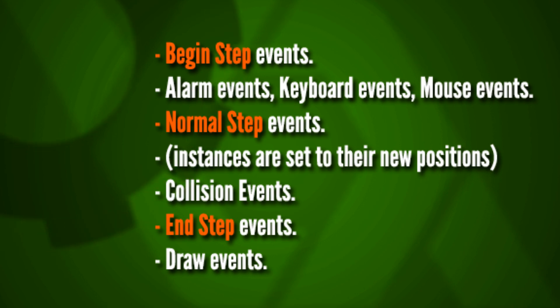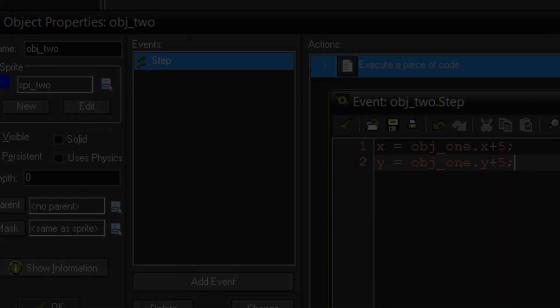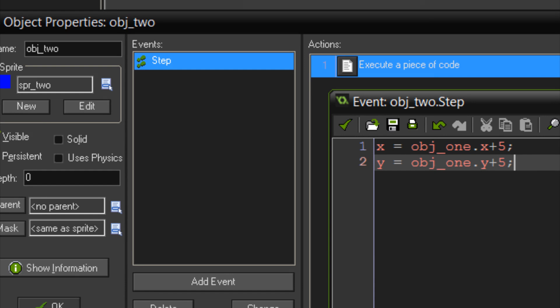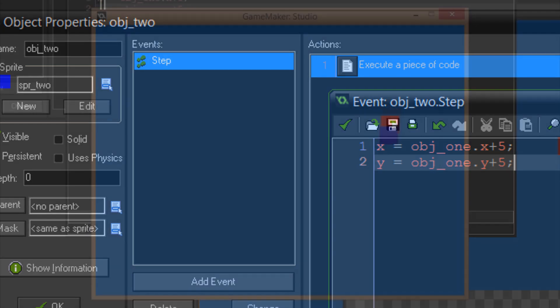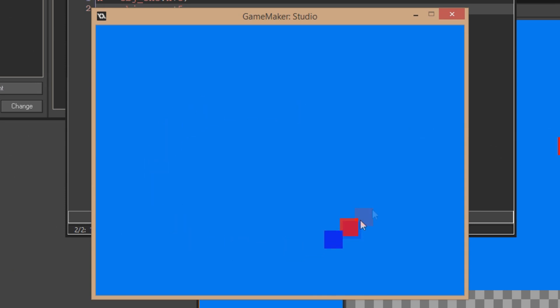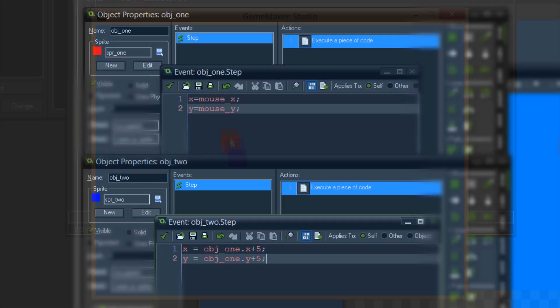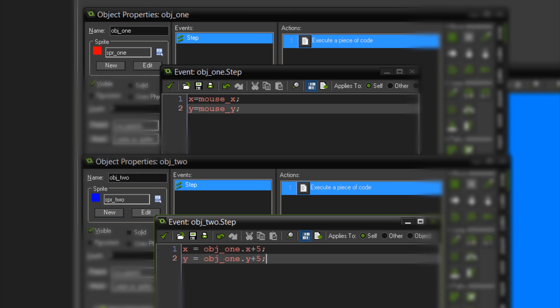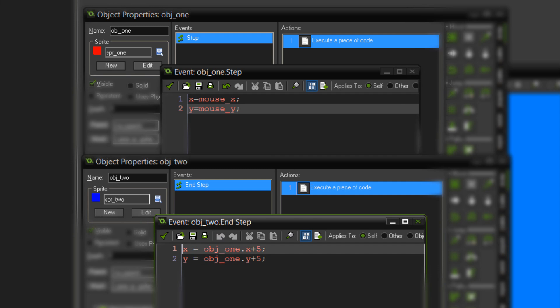One example that catches a lot of people out is when they want an object to follow another object. During the step event they set the X and Y coordinates of their object to equal that of another object in the room. This doesn't work as expected — the object seems to lag, usually about a single frame behind where it should be. This is because GameMaker is setting one object to the same position as the other at the same time it's processing the new position for the first object, so the following object receives old information. The fix is to have the following object set its position during the end step event, meaning it sets its coordinates after the object it's following has already moved.